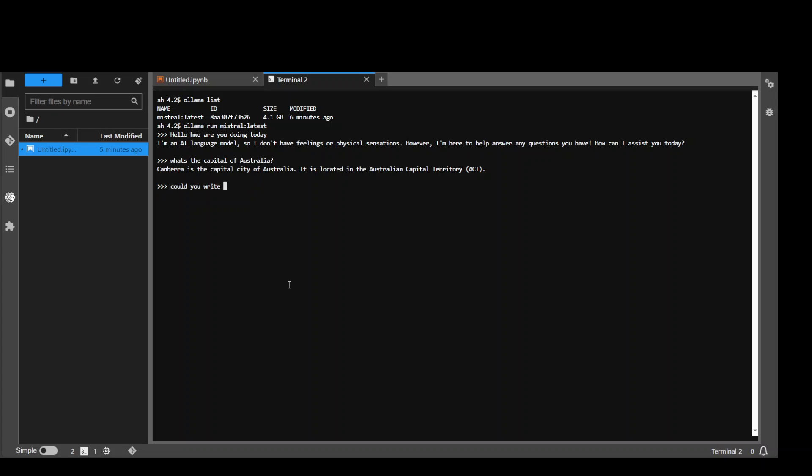Could you write me a day trip plan for Sydney Australia? Let's see if it could write us a day trip plan. Let's wait for it to come back.